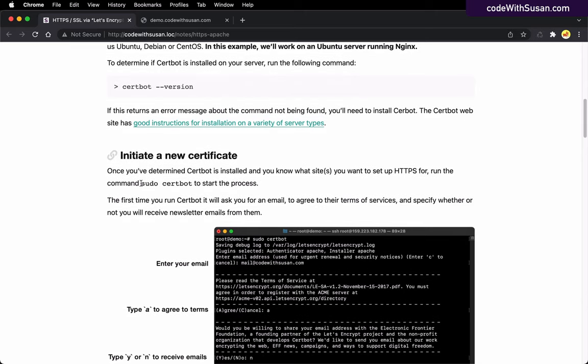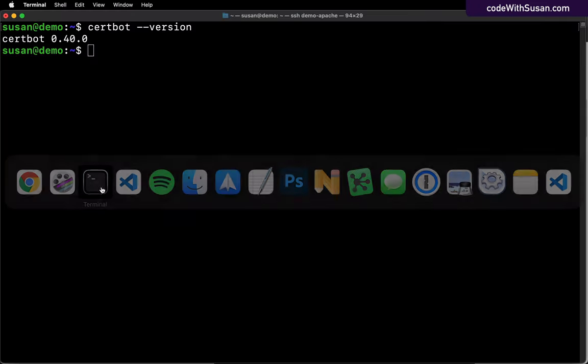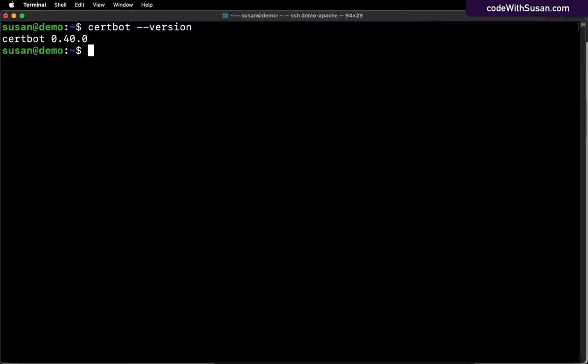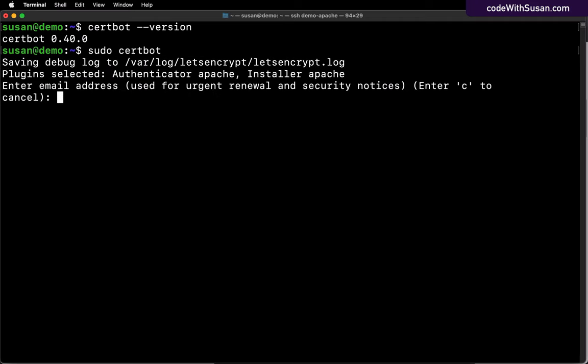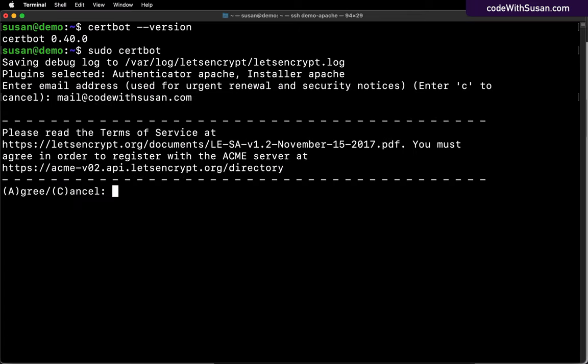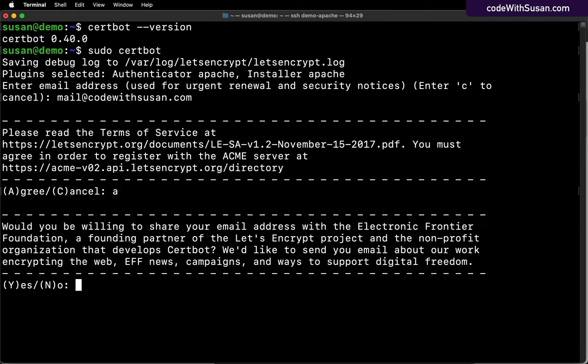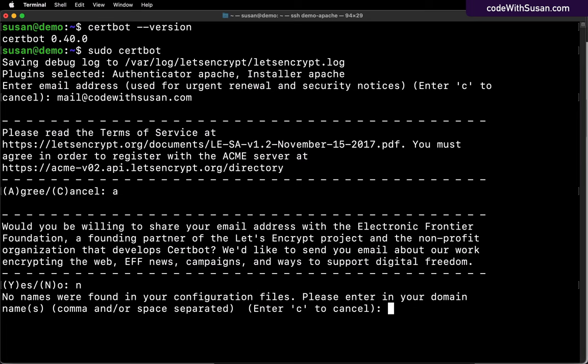I have a link over to the documentation for the CertBot tool. They have really good sets of instructions for installing CertBot on a variety of different server types. Once you've determined that CertBot is installed or you've installed it, you can begin the process for initiating a new certificate. You're going to do that with the command sudo certbot. I will run that. The first time you go to use CertBot, it's going to ask for your email address. It's also going to ask you to agree to the Let's Encrypt Terms of Service. I'm going to type A to agree. Then it's going to ask if you want to sign up for the newsletter. I'm going to type N for no.